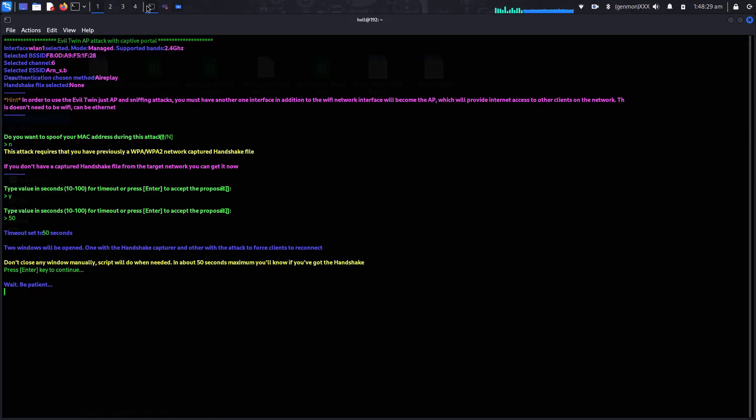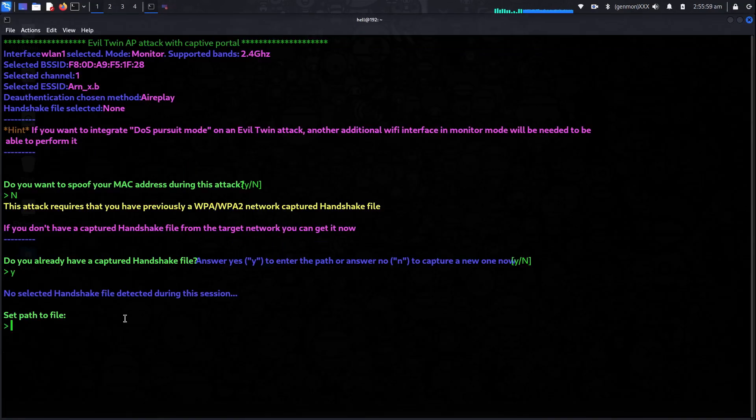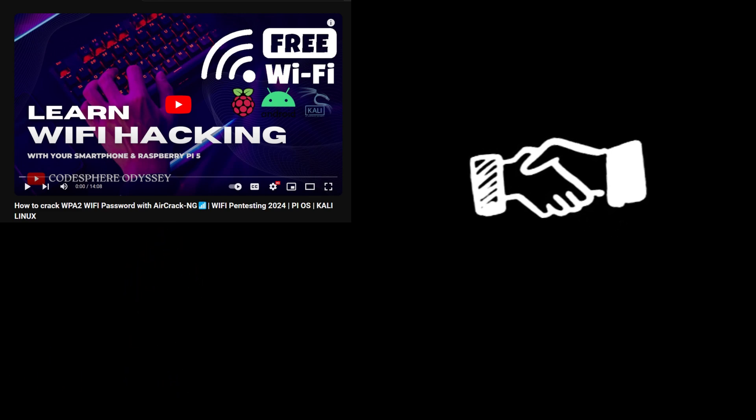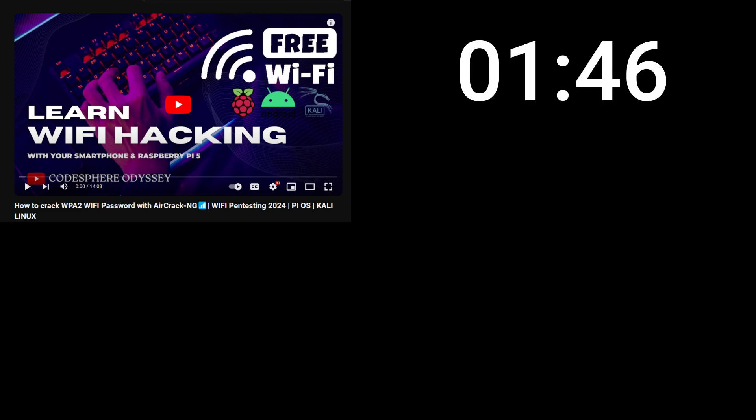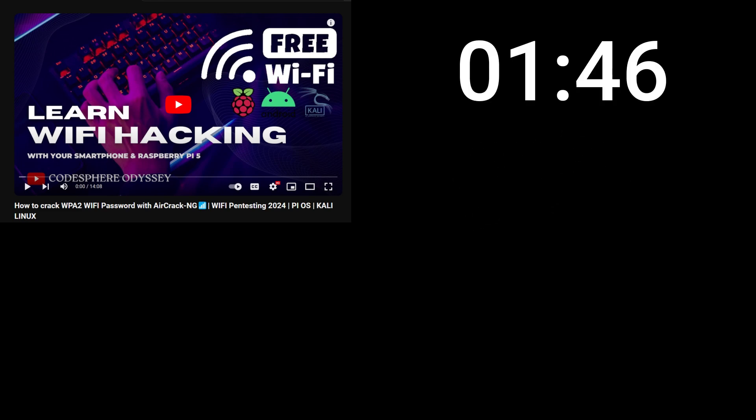Now let's come to the second part of the video. Let's quickly recap what we need to do. First, we will try to capture the handshake using airgeddon — type 'no' since we do not have the handshake yet. If you are unsuccessful with airgeddon, go back to my previous video and use airodump-ng to capture the Wi-Fi handshake. I will give you the timeline in the video so you can follow along and capture the handshake.